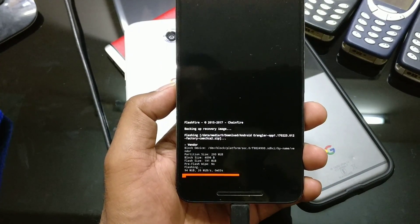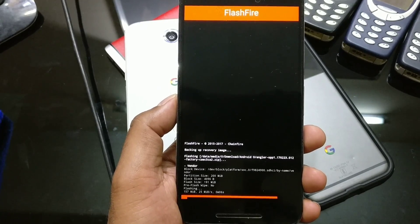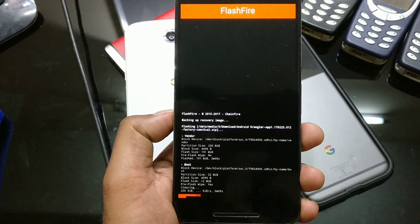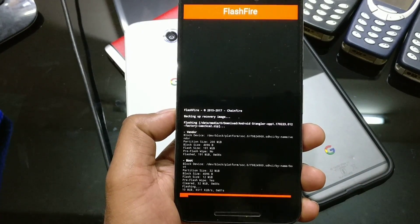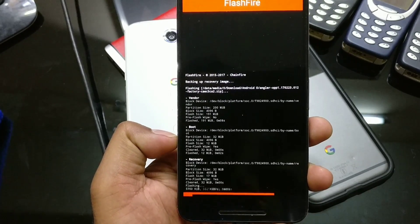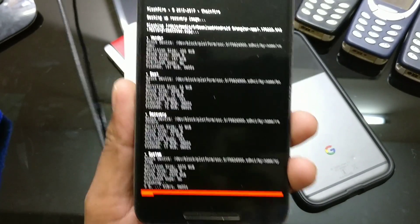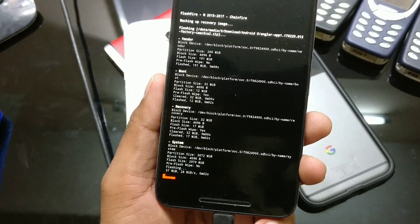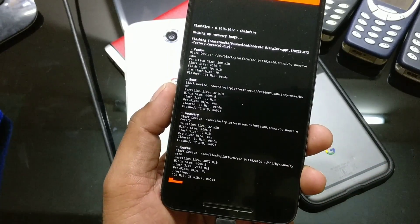There are quite a few things going on, but it's still flashing. Backing up recovery images — it should work. Boot and recovery are being installed, and the system is installing now, which takes a bit of time.